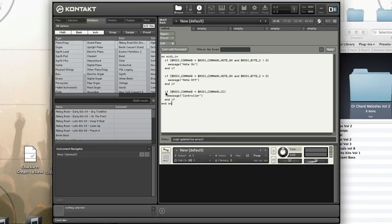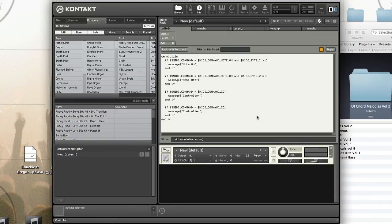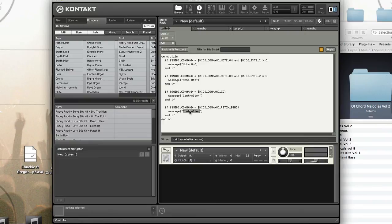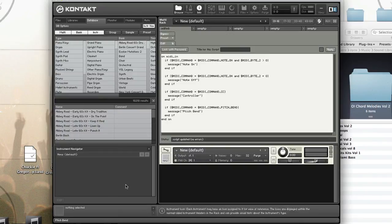Let's see how we can see pitch bend. The constant for pitch bend is MIDI_COMMAND_PITCH_BEND. There we go. Pitch bend.